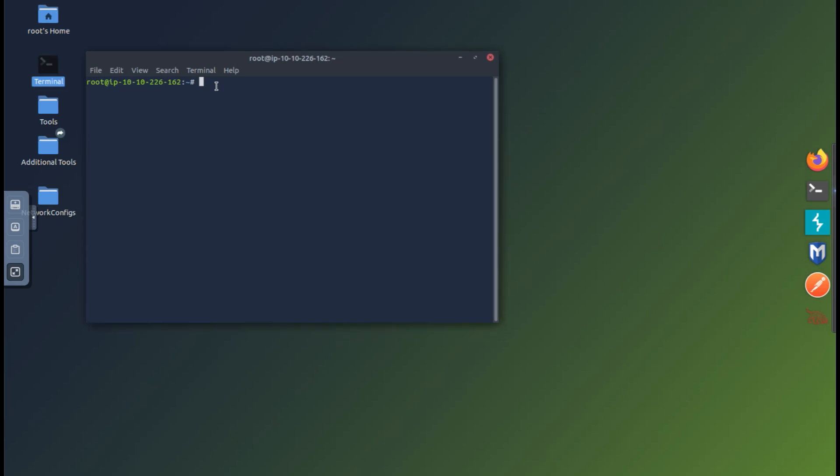So let's look at the syntax of Hydra, it's very simple. Hydra -l for usernames, you can use capital L to load a list of usernames from a file. And we use -p for passwords and capital P for a list of passwords, in this case a word list.